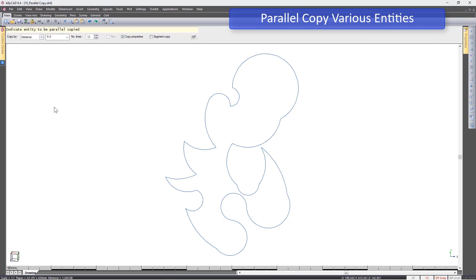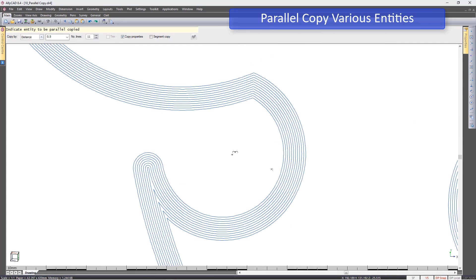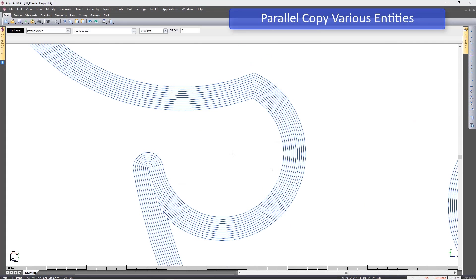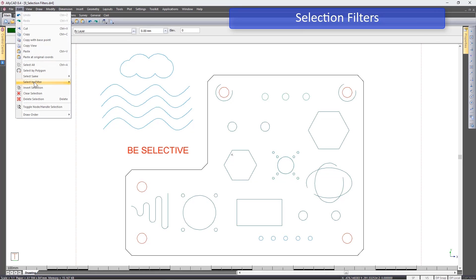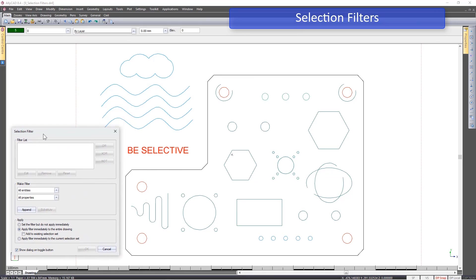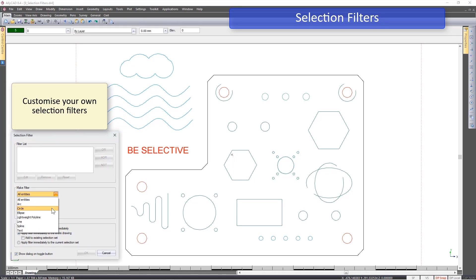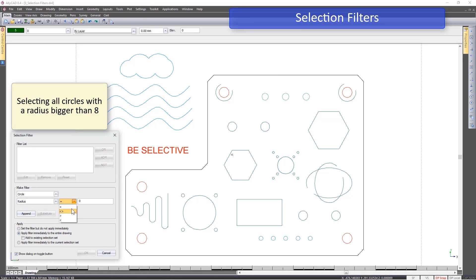Irrespective of your CAD entity's shape, the parallel copy function will make any task an easy one. With the wide range of selection filters, you can very accurately be selective in which filters to use when selecting your drawing entities.